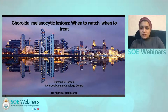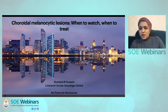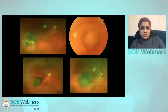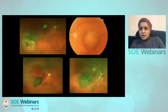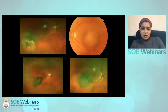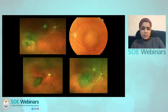Hello everybody, good afternoon. Thank you for inviting me and giving me this talk. My name is Romana, I work at the Liverpool Ocuro-Oncology Centre. I wanted to talk about lesions like these — the kind we get in the Ocuro-Oncology unit — and you can see there's a wide range of different phenotypic types.